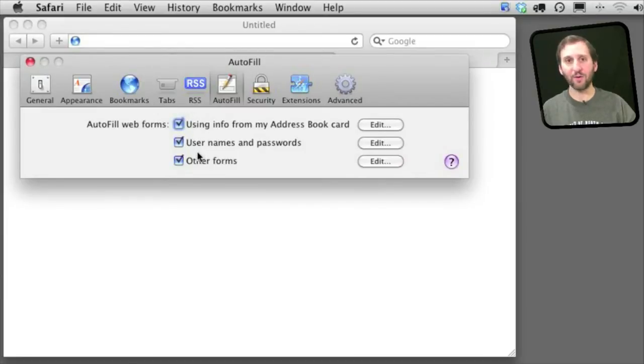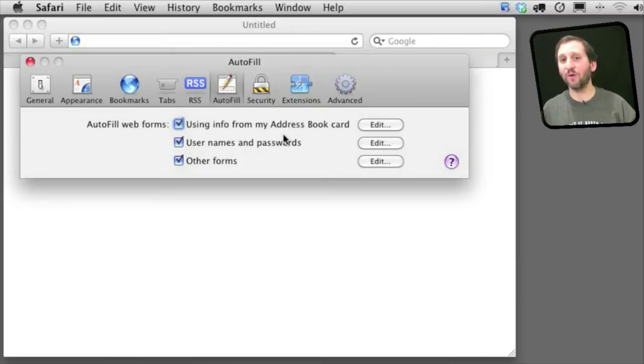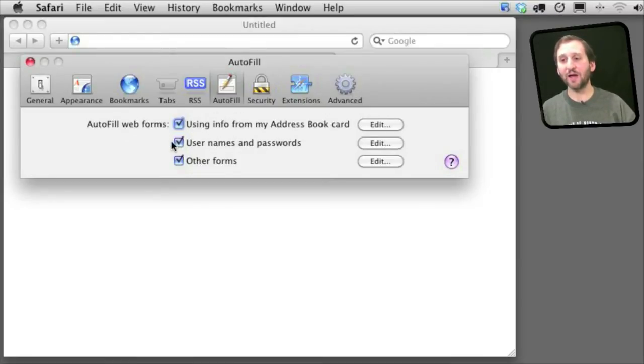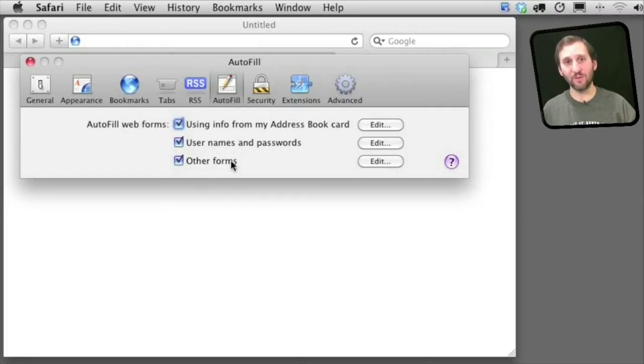There are three different categories. There is the stuff from your address book card: your name, your email address, phone number, information like that can be used to fill in web forms. Also, you've got a specific list of usernames and passwords, and you have information from other forms.